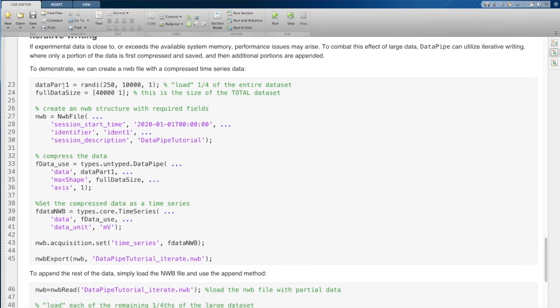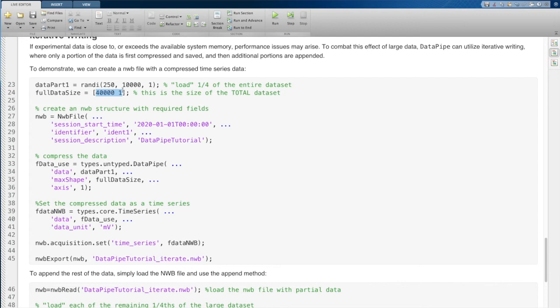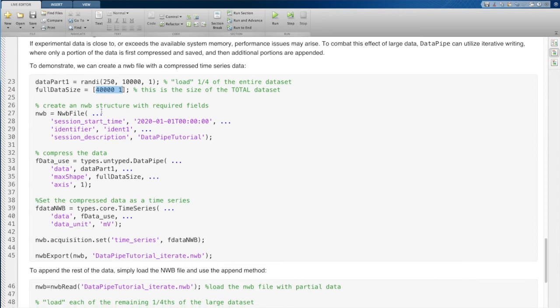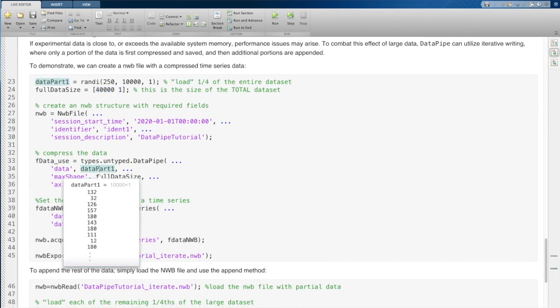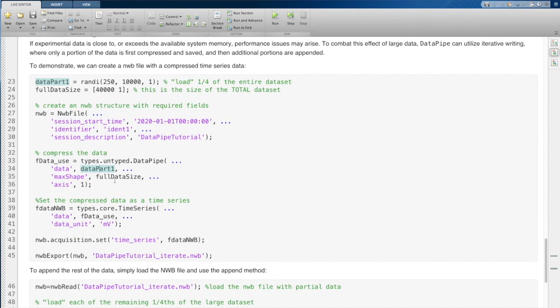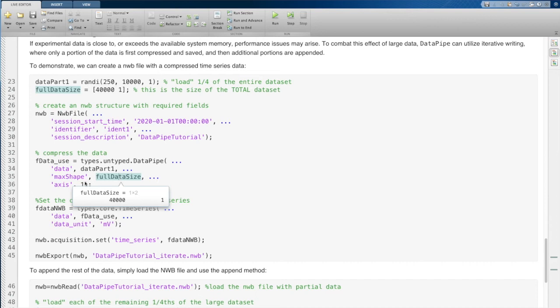So the code to do this is, again, we're going to generate some random data and we're going to set what the full size of the data set is. Even though we don't have all of that data right now, we know that it's going to be 40,000 by 1. So we're going to create this data type object, input our partial data set, but tell it, the data type object, what the maximum size of this data set is going to be. And then we're also going to specify that we're appending data on axis one.